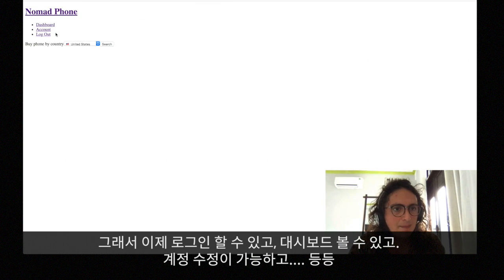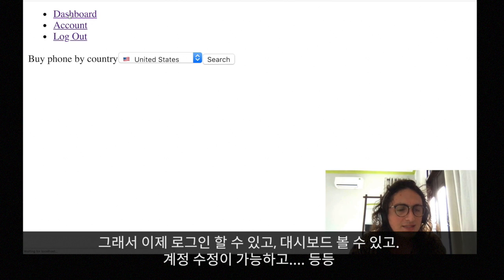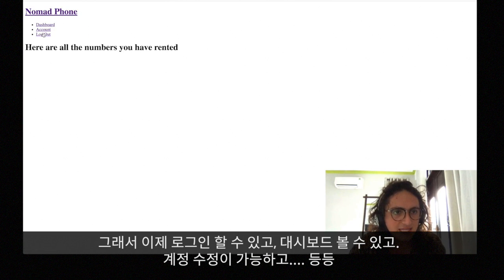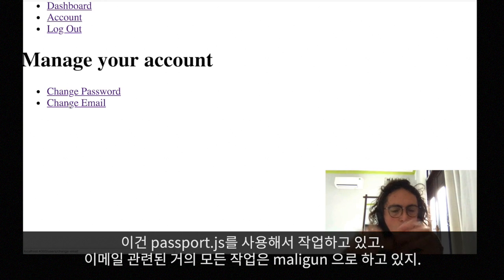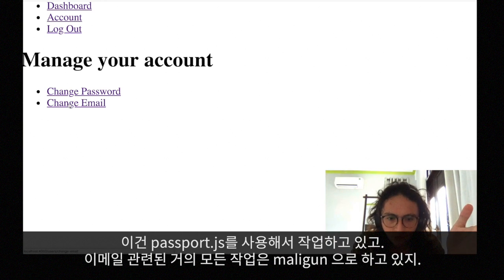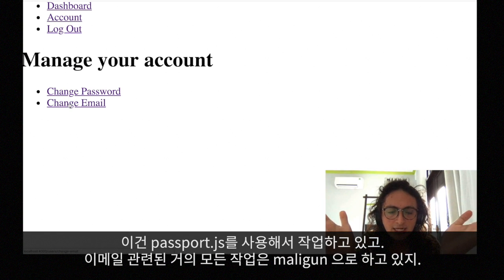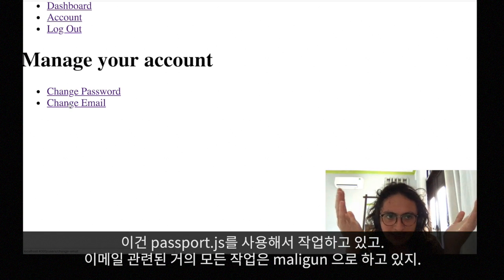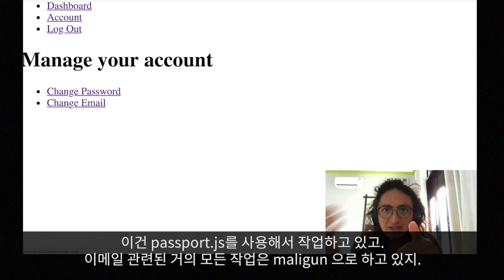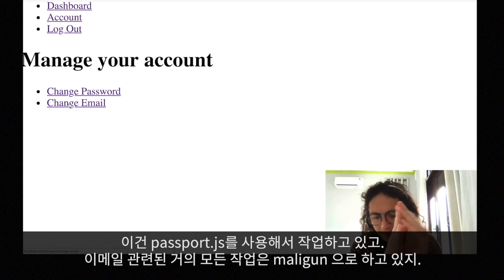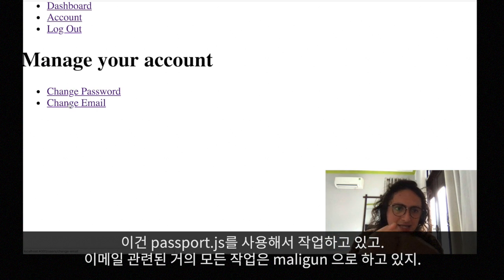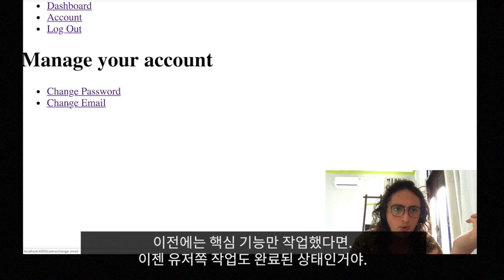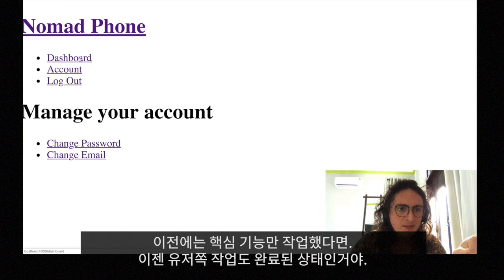So yes, people can log in, see their dashboard, and modify their account — change their password, change their email. We're working with Passport.js for authentication. I'm making a very simple username-and-password authentication using cookies, nothing crazy. Changing email and verification is handled with Mailgun, and we're also sending emails and resetting passwords using Mailgun.